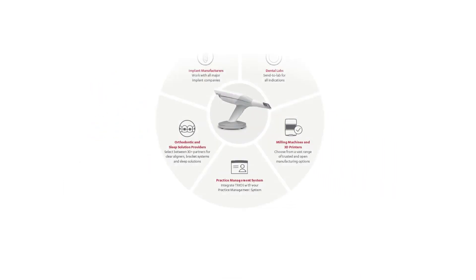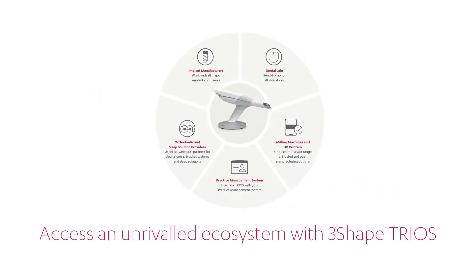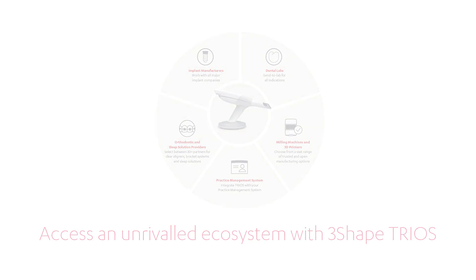3Shape TRIOS allows you to seamlessly connect to thousands of TRIOS Ready labs and treatment providers, offering a full range of indications, materials and expertise. Easily interact with your lab using 3Shape Communicate on your mobile device or web browser. Be sure that your lab gets ready to receive and work with TRIOS scans. Get TRIOS Ready!